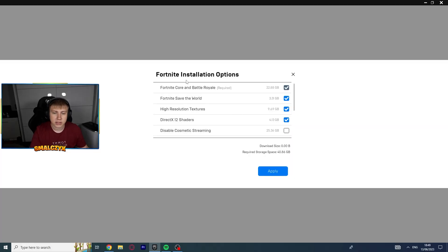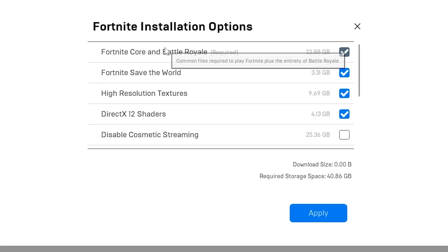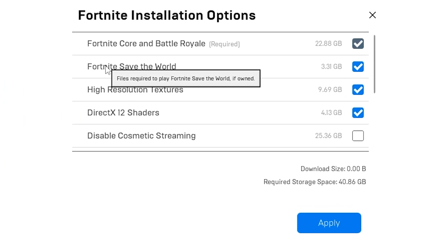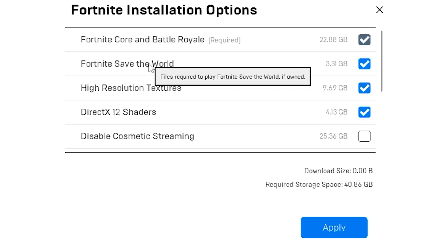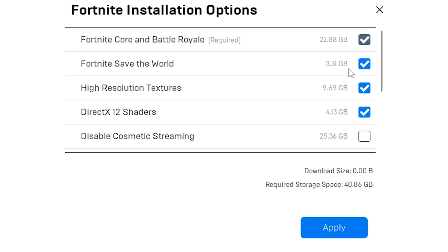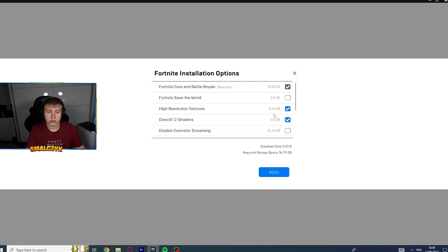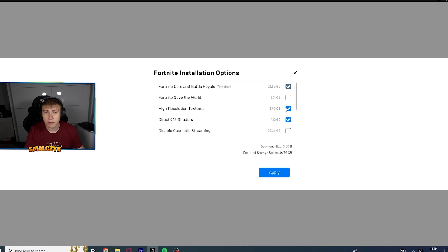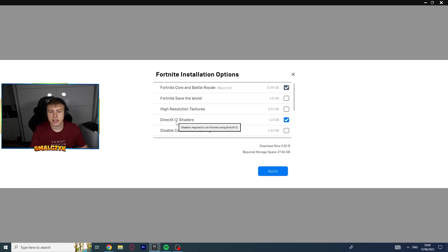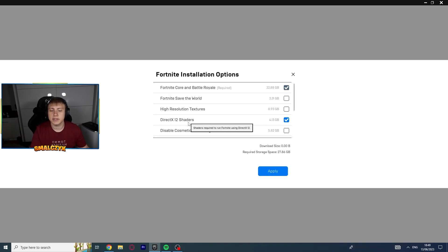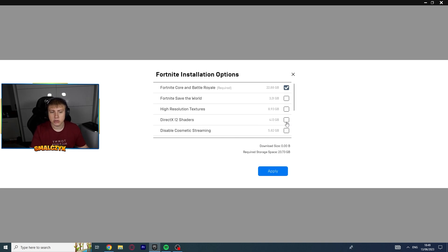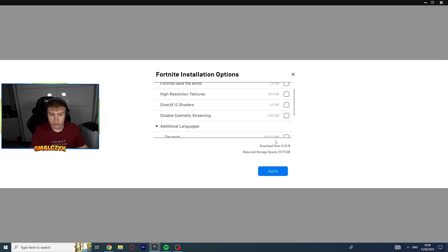Here you have a few options for installation. For example, if you are not playing Save the World at all, you can uncheck it. Same thing we will do with high resolution textures if you want to have maximum FPS. And DirectX 12 shaders — if you are not playing on DirectX 12, I would suggest you just turn it off.